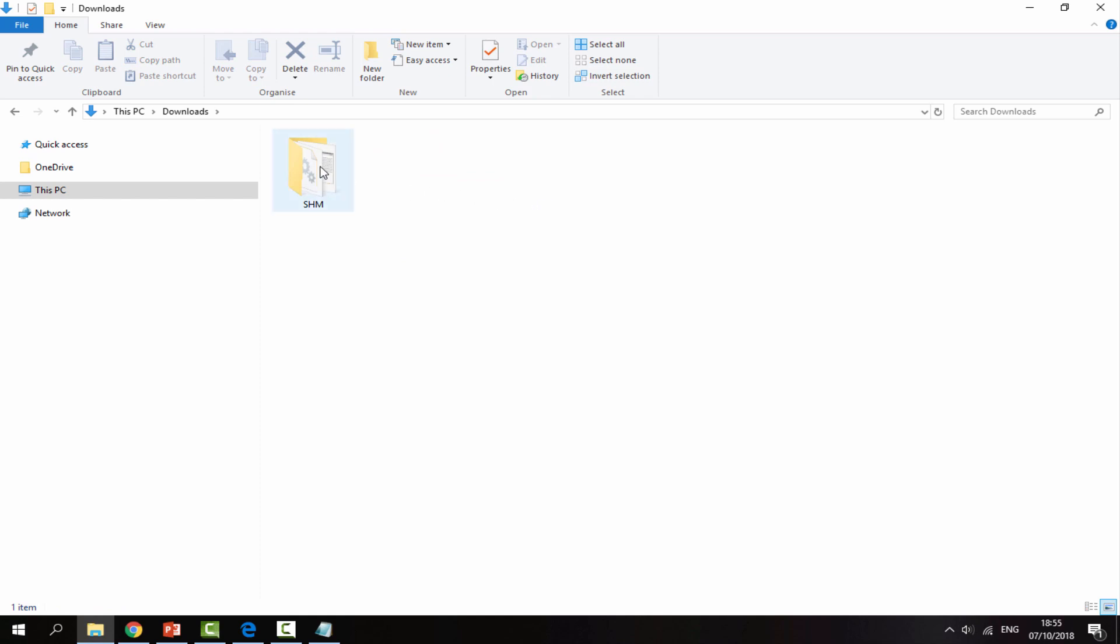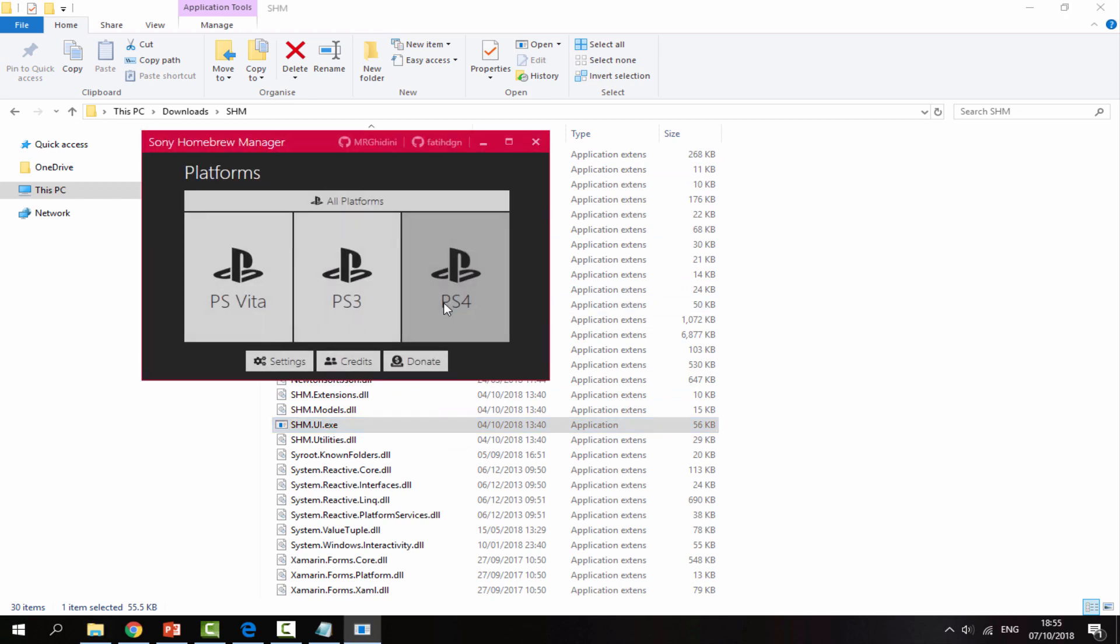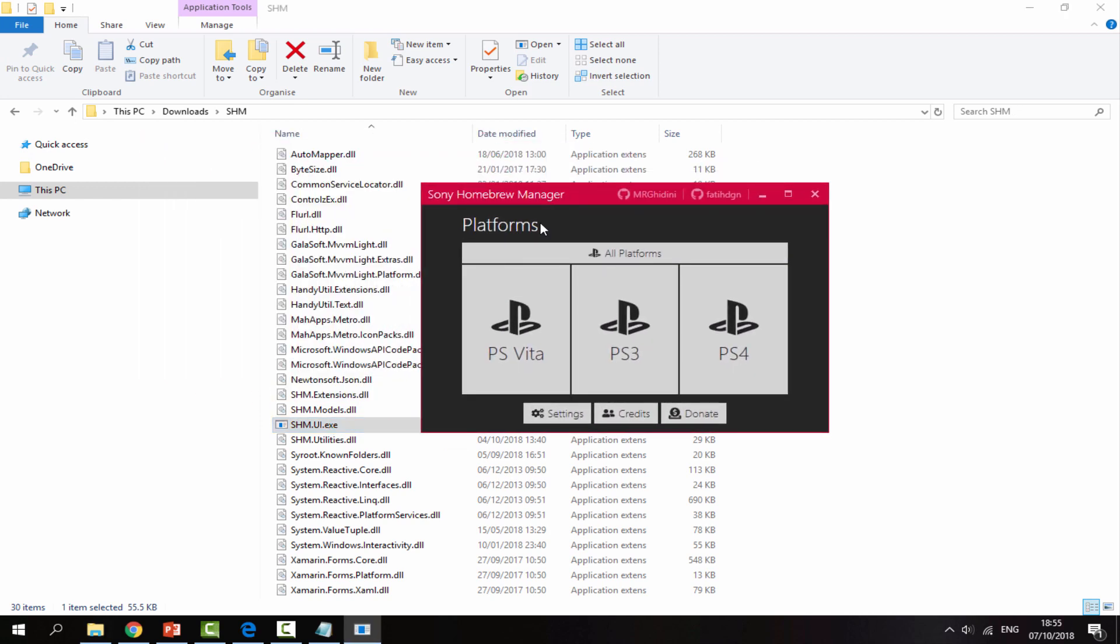Go inside of this folder SHM and double click on the .exe file. This is just going to open up the Sony Homebrew Manager. It's portable as well. You don't have to install it and you can put this anywhere in your PC. As long as the .exe is in the same folder as all these files, you can put this on your desktop, your downloads, it's entirely up to you.